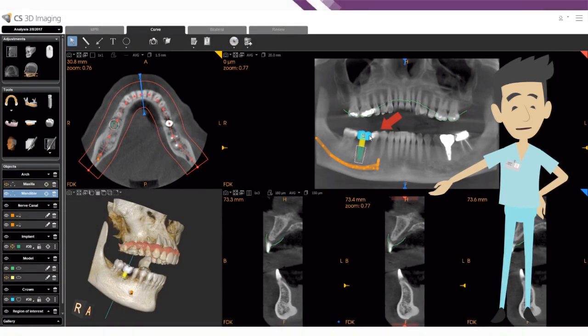To avoid manipulation errors when objects overlap, you can now lock and unlock implants, crowns, and wax-ups.